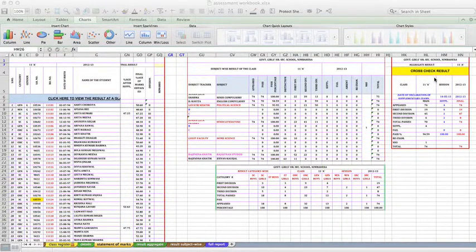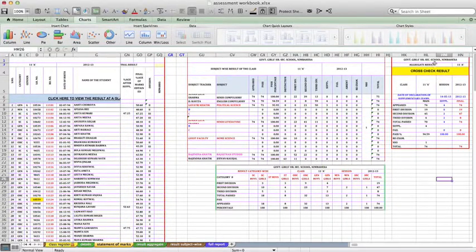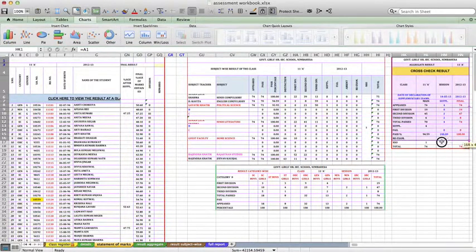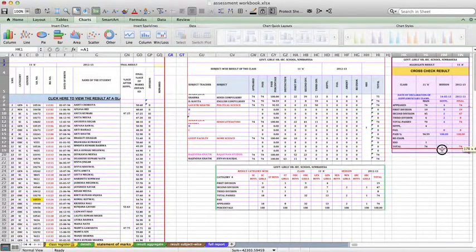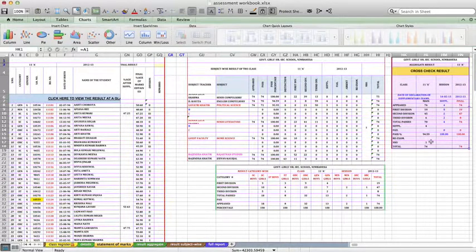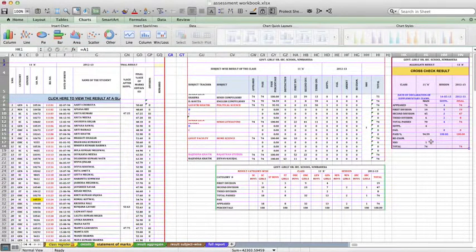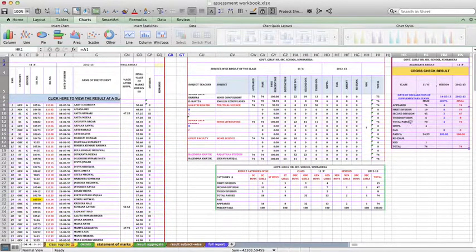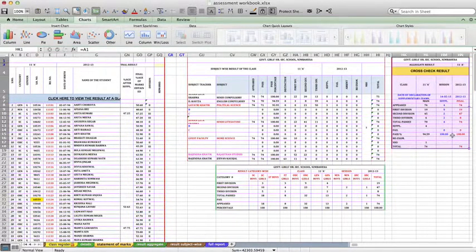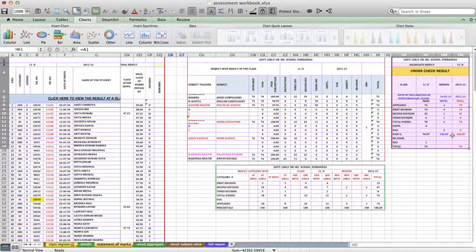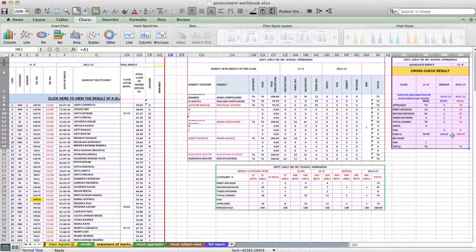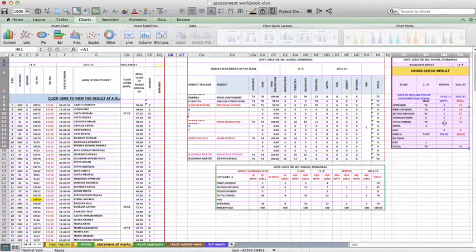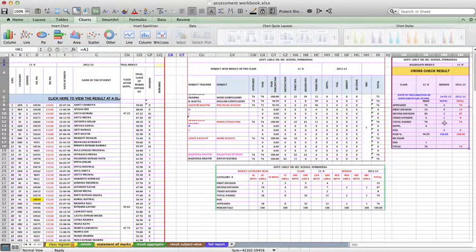And here is the table which gives me the summary of the result of my class - how many students appeared, how many passed in such and such division, supplementary pass, fail, whatever it is. The entire data has been tabulated in this form and I want to convert it into a graph so that just one glance will give me an idea of the performance of my students. So if I want to represent a table in the form of a graph...